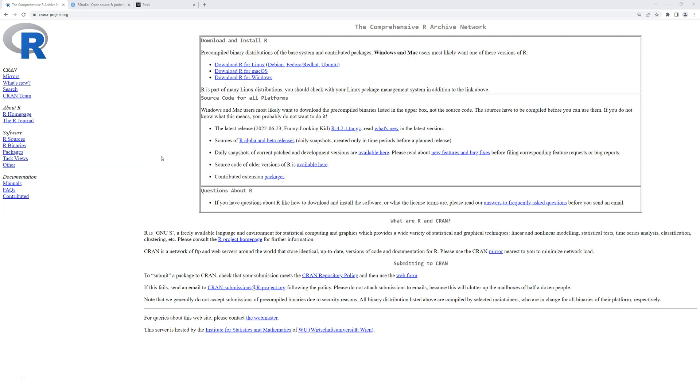Hi, this is Brian Fogarty and this is a video for Chapter 2 of the book Quantitative Social Science Data with R, the second edition.